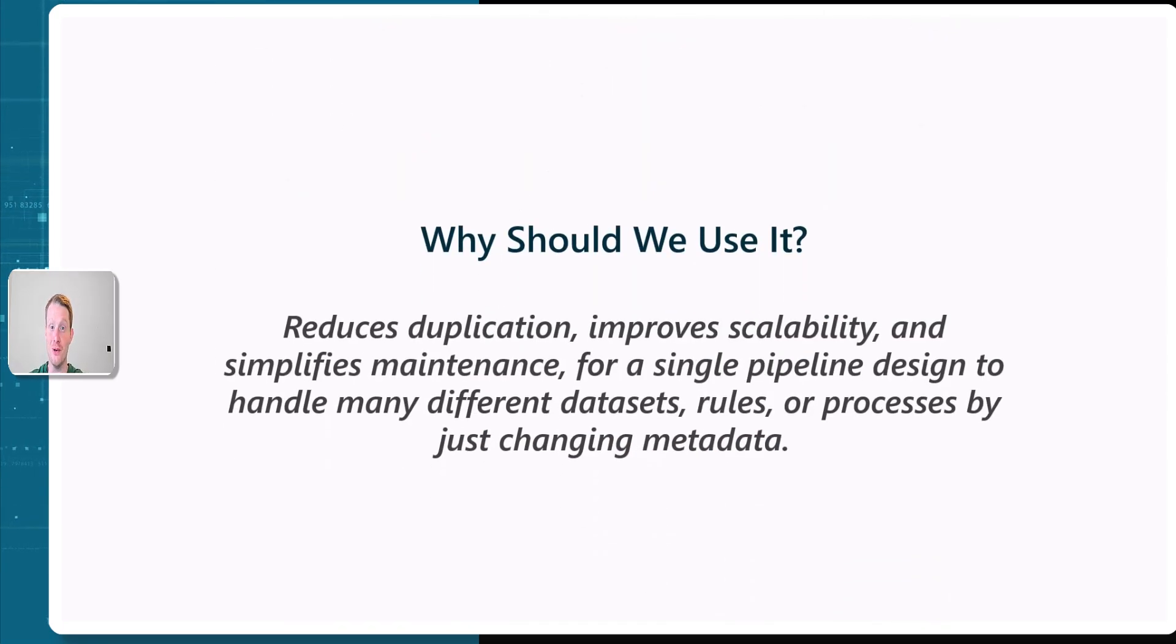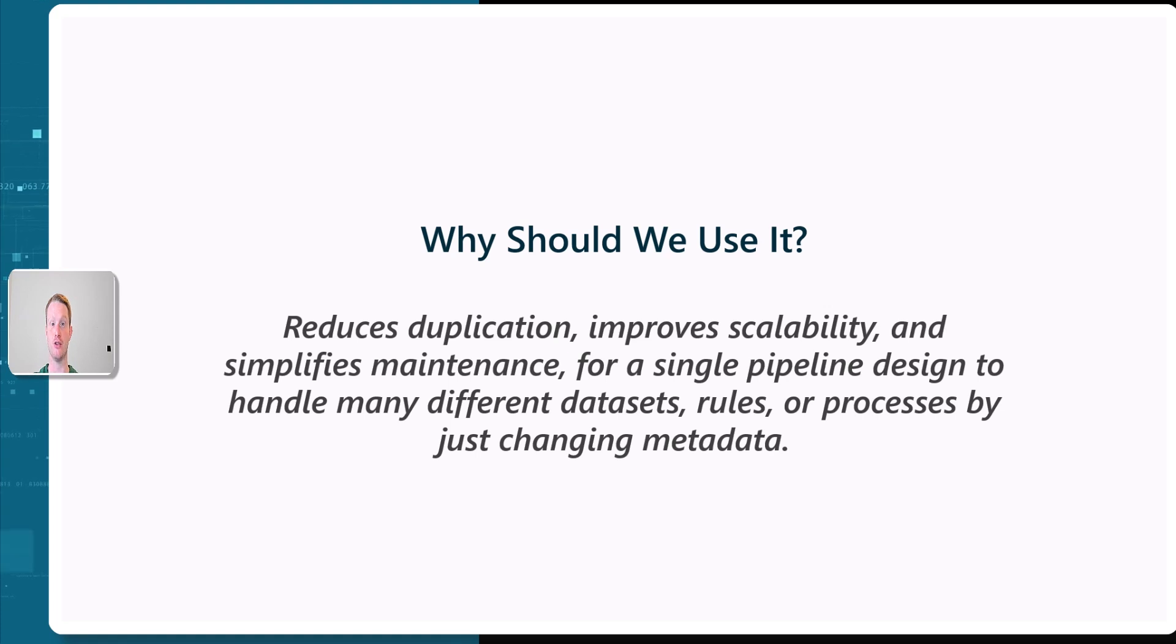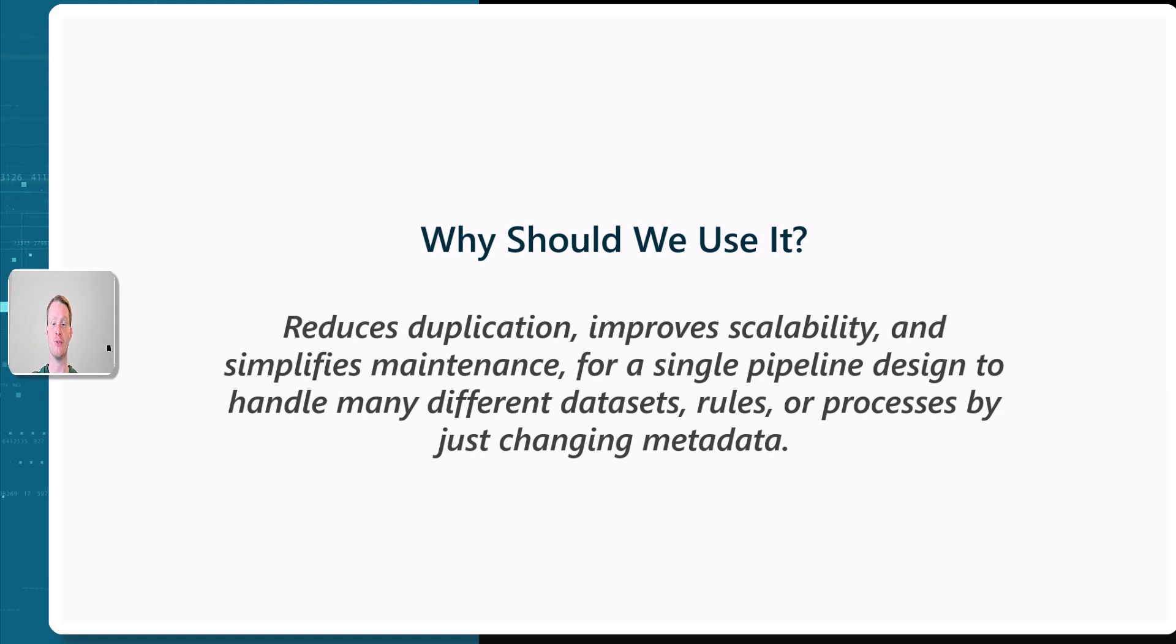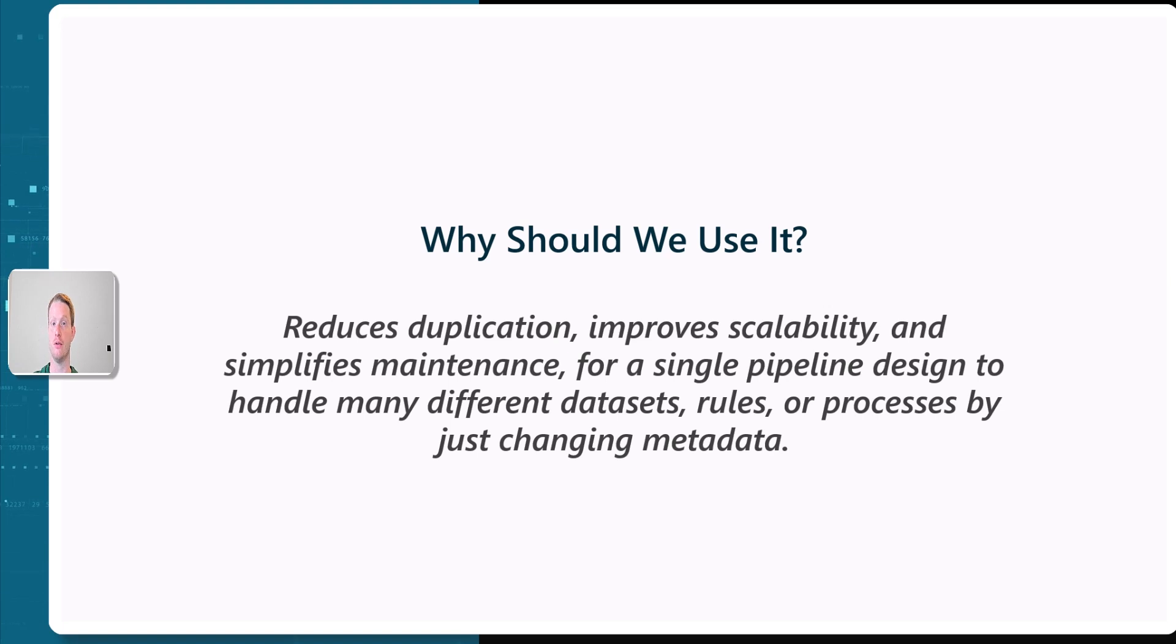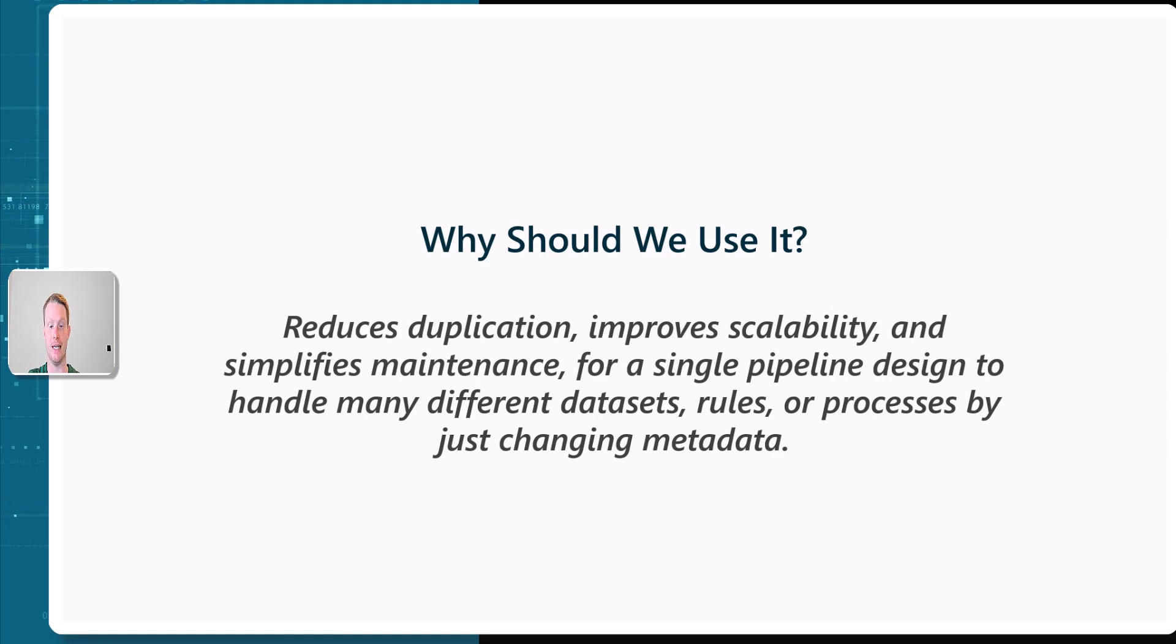Why should we use a metadata-driven pipeline? Metadata-driven pipelines reduce duplication. It means that we can use the same pipelines for different processes and dynamically control how they run using our metadata tables. This is really helpful for scalability and maintenance, because if we want to change a run, debug something, or just load certain tables, we don't have to go into the pipeline itself and edit the hard-coded values. We can simply update our metadata.